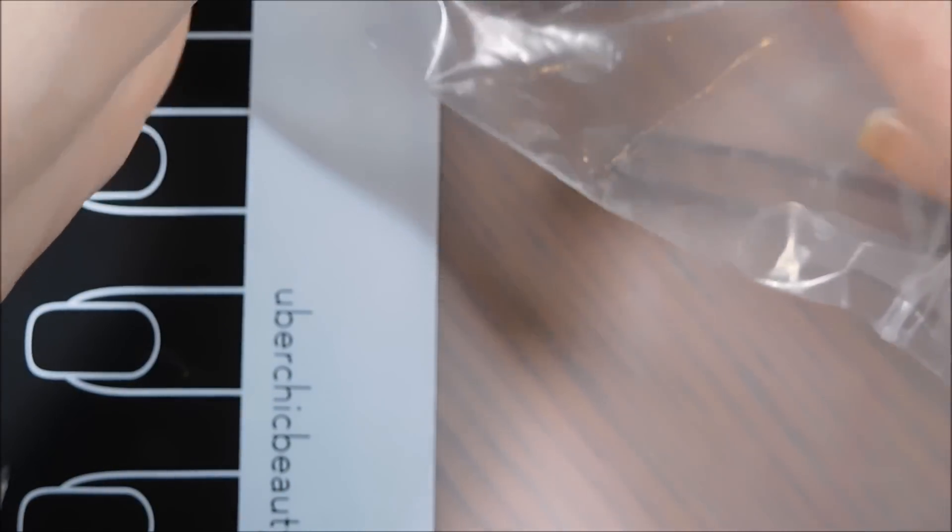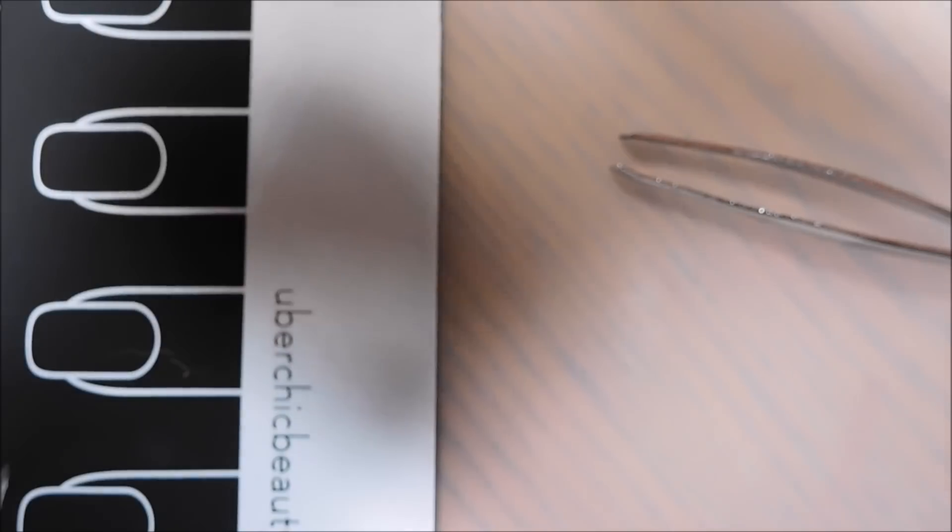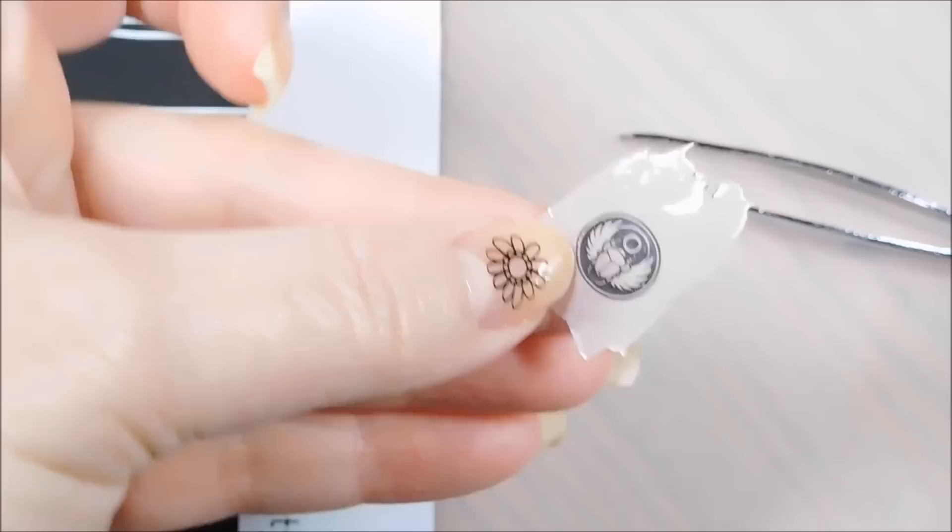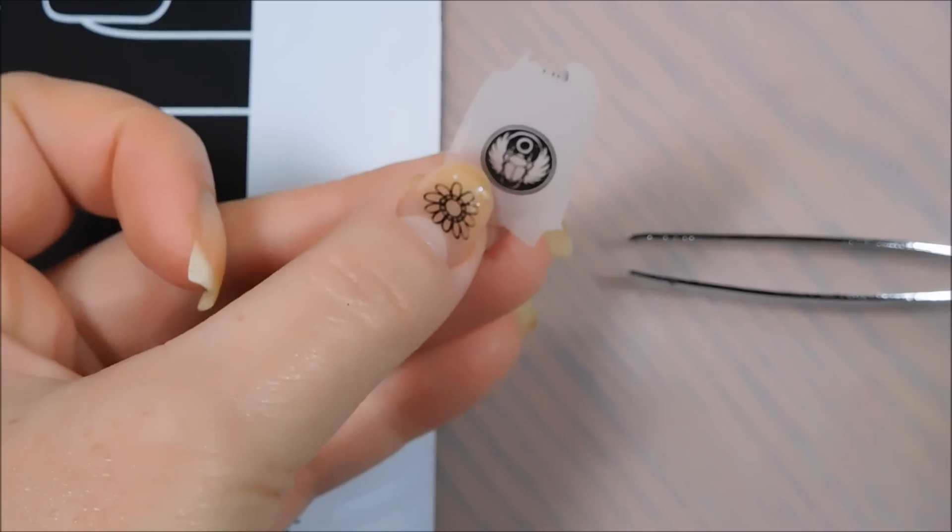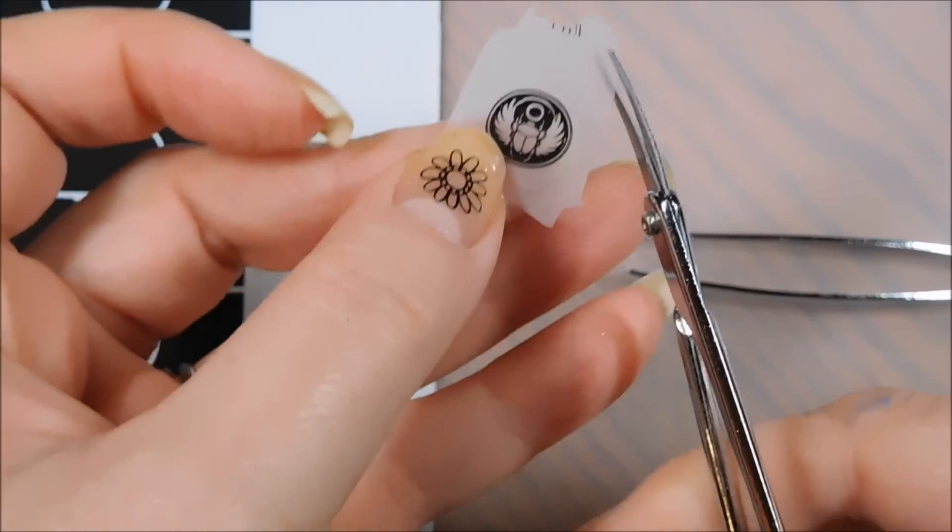I have, my toenails are all covered with these because I made a bunch of them. And I'm going to do the same thing here, I'm just going to trim it down first.